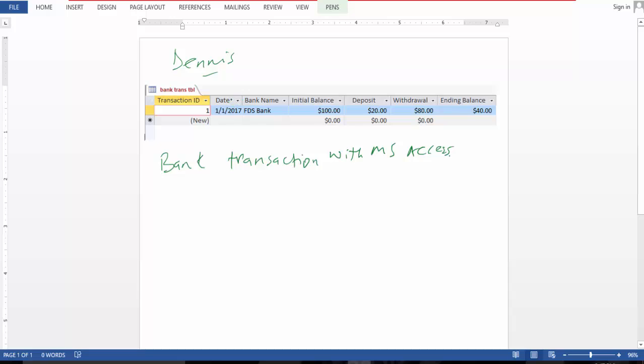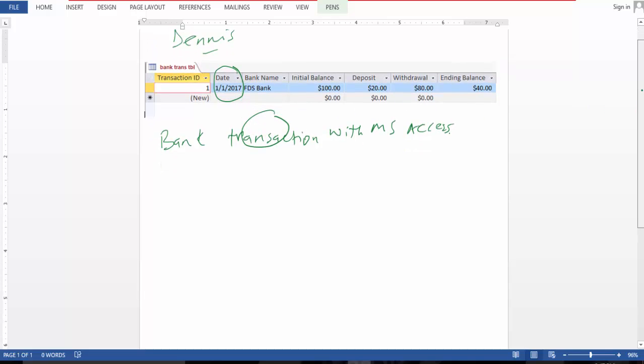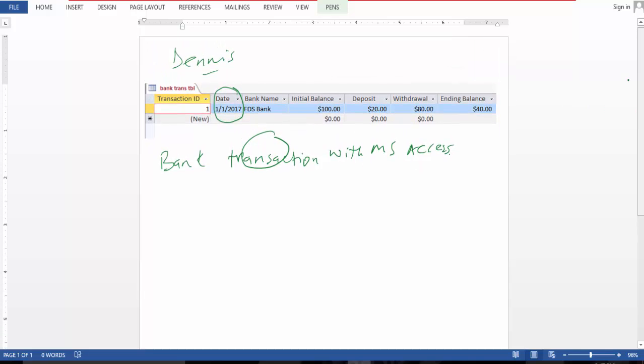You can see I have the date and I have the bank's name, the initial balance, the deficit, withdrawal, and ending balance. So this is a daily recording, so day two will follow the same pattern.